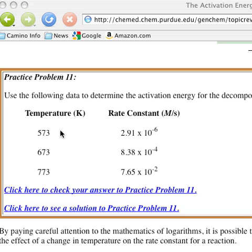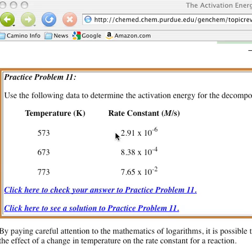Every time you raise the temperature for this particular process, the rate constant goes up. What we want to do is correlate that in the form of a graph and find the slope. The slope will help us determine what the activation energy is.